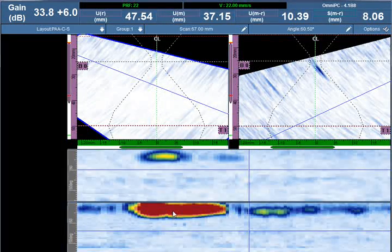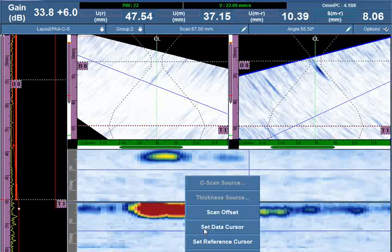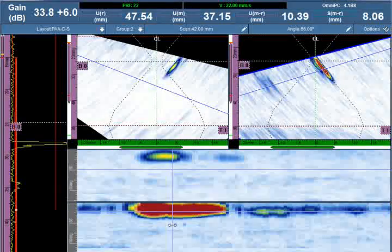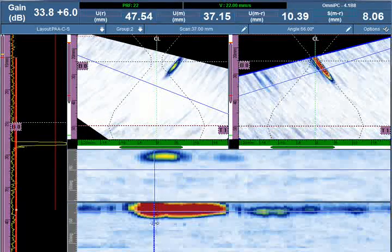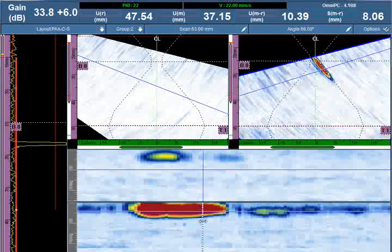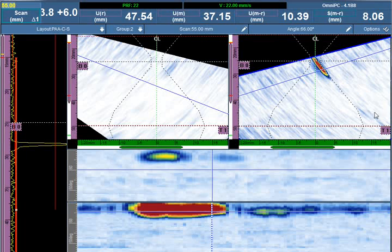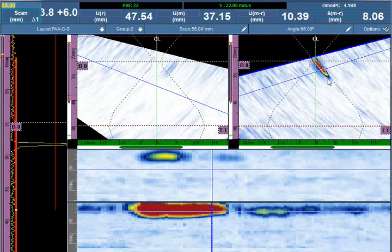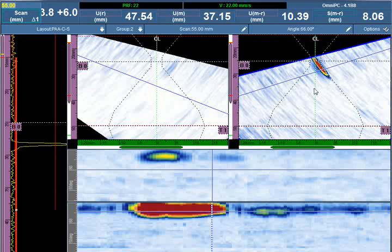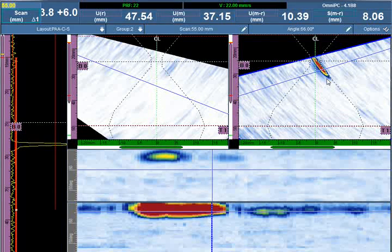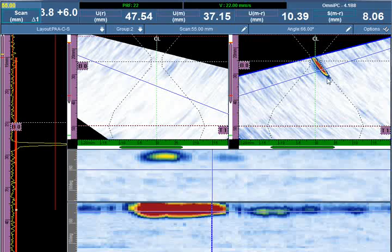The first flaw detected in the C-scan is a high amplitude linear indication, and based on its S-scan and A-scan characterization and its location within the weld, with certainty it can be determined as lack of fusion.